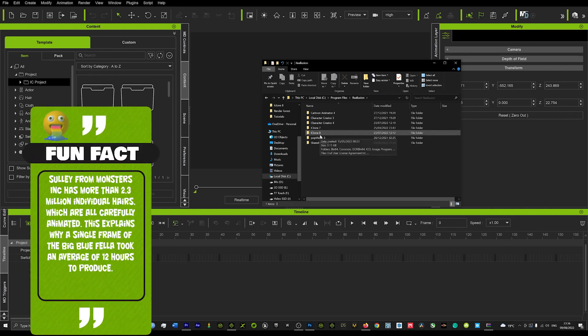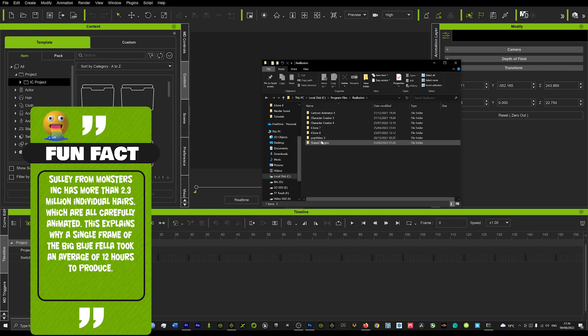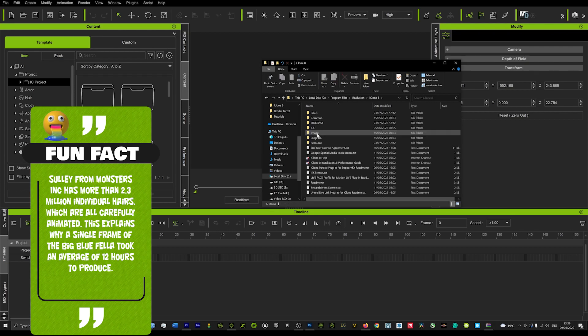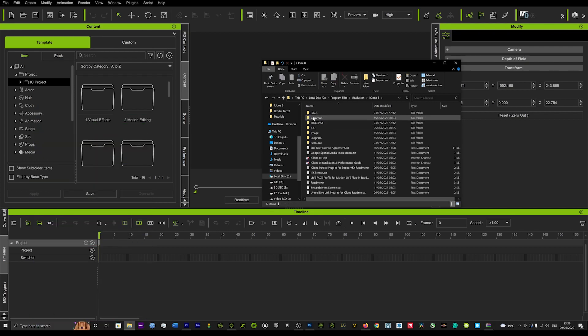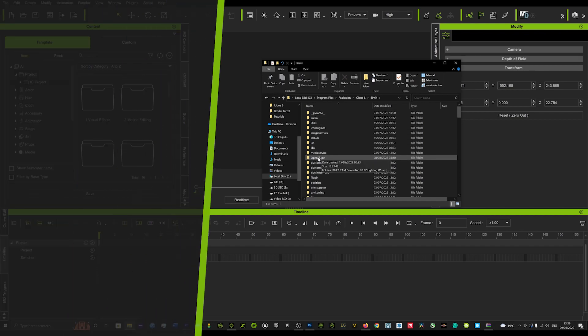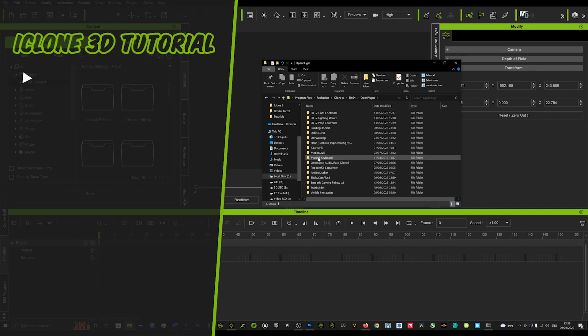Depending on where you want to put the plugins, you know, what folder you want to open. We're going to look at number 8, so we're going to open iClone 8. In iClone 8, you're going to want to go to bin64, and in bin64, you want to go to open plugin.